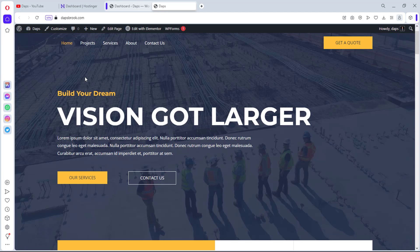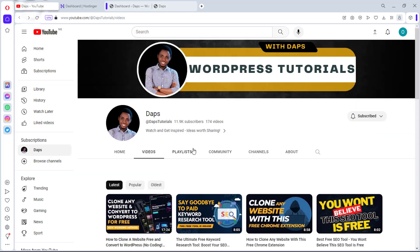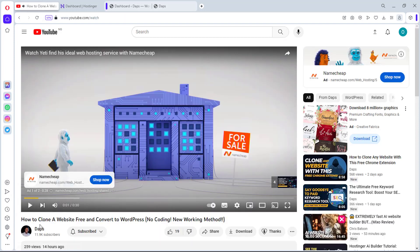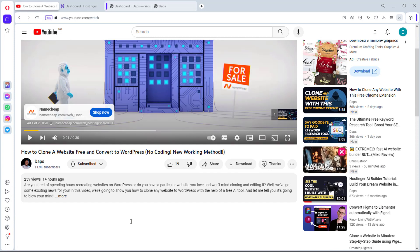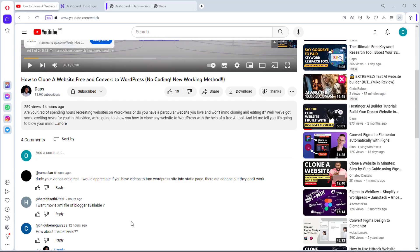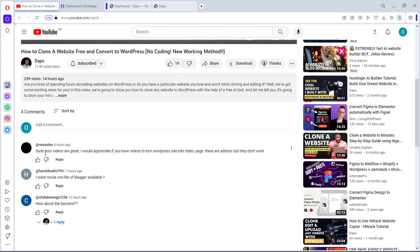Hey guys, welcome to my YouTube channel. I hope you are good today. In this tutorial I want to show you how you can convert your WordPress website into a static website. This video is inspired by a comment I got on my latest video about how to clone a website and convert it to WordPress.